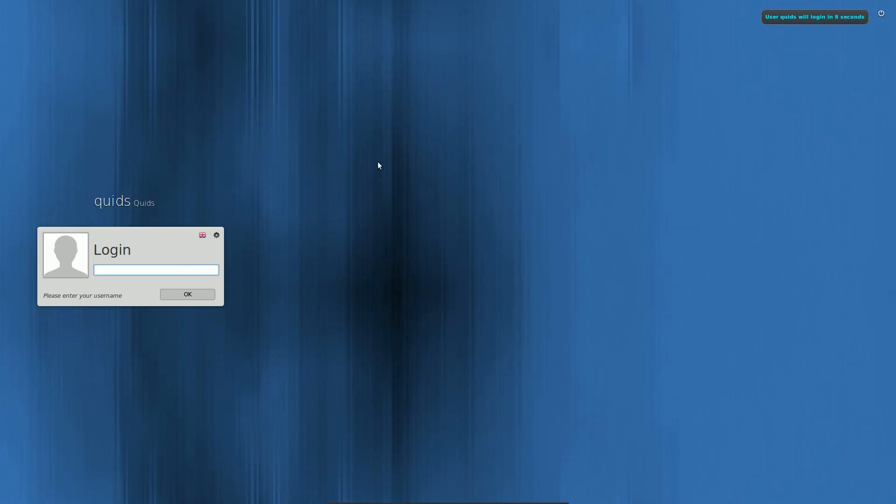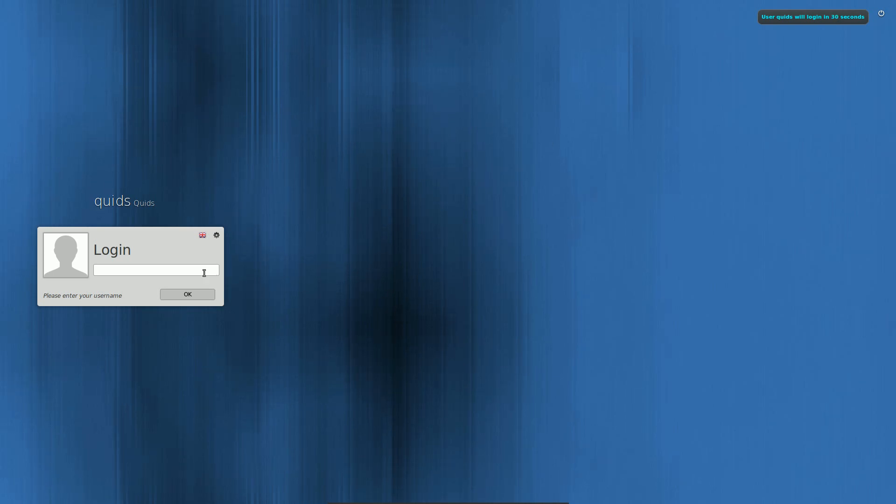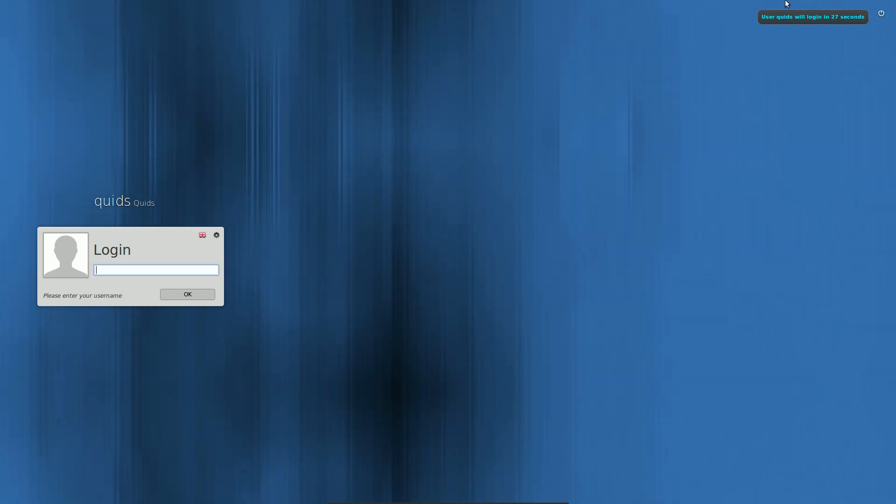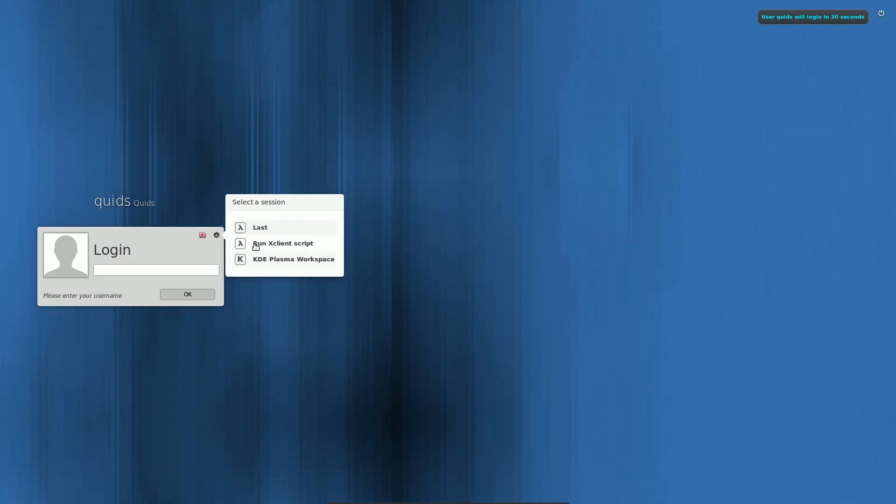Now we'll go and log out and take a look at the Mint Display Manager login screen. Oh well it's animated. Doesn't that look quite nice? And we've got auto login. Cool.